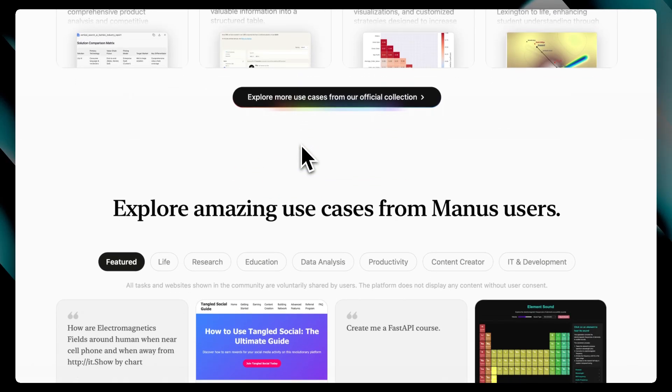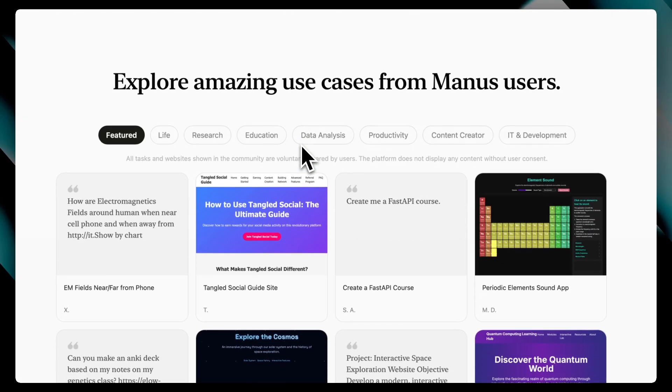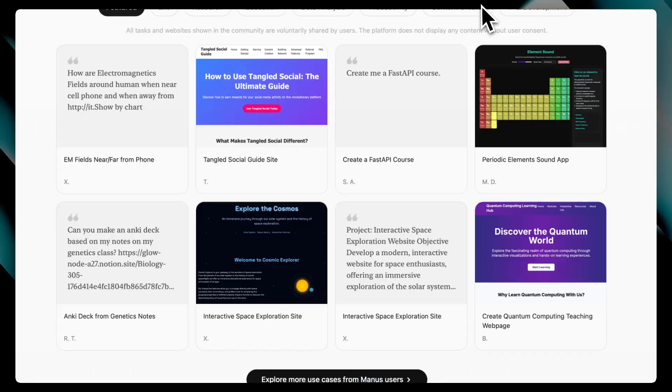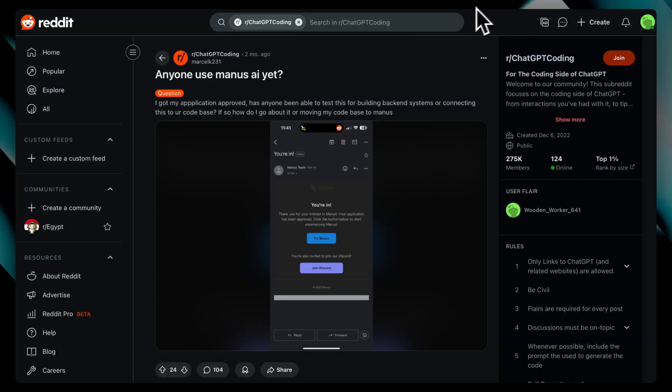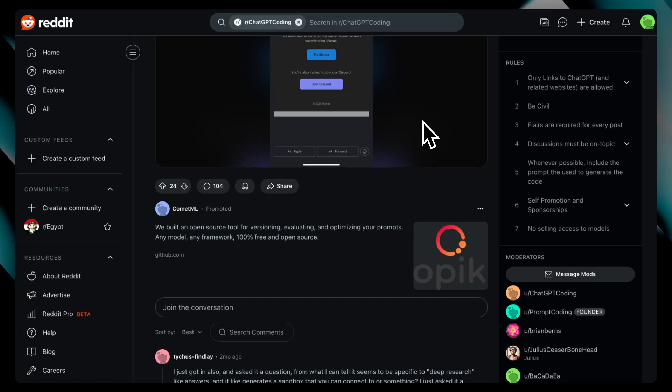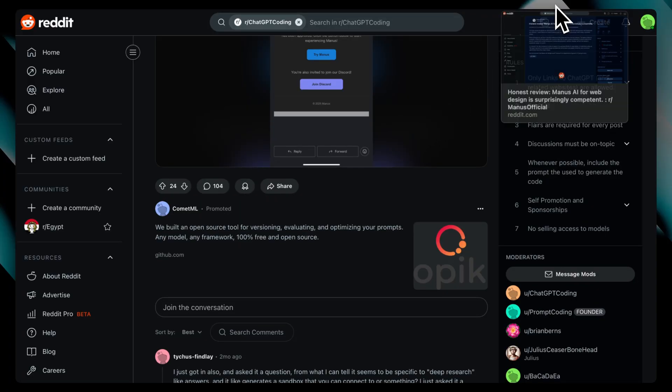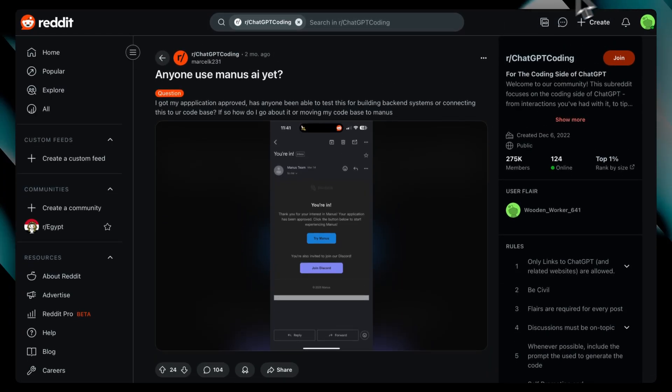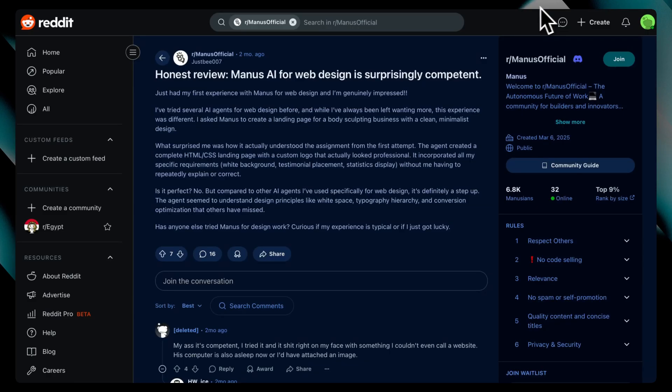The interface is clean, and it's clearly built for writers, researchers, and students. On platforms like Reddit and Hacker News, users say it's useful for deep work, especially for exploring topics, expanding on rough thoughts, overcoming writer's block. It feels more collaborative than transactional.